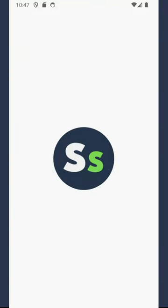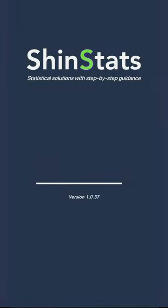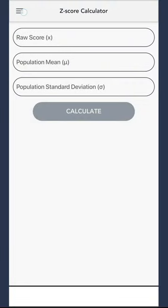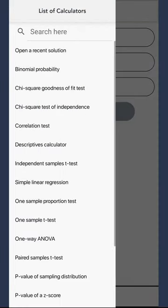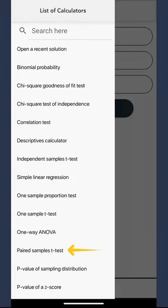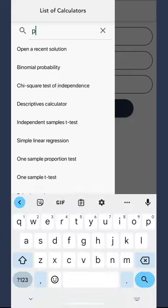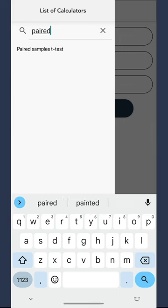Begin by launching the app. Head to the menu bar and click on it. And here's a quick pro tip: to make things even easier, use the search bar. Just type paired, and voila! It will lead you straight to the calculator.